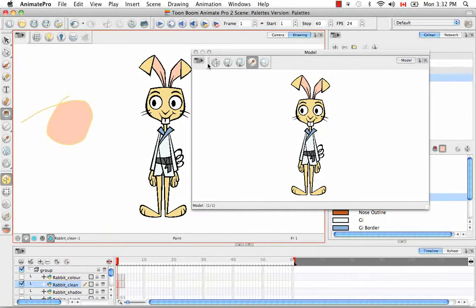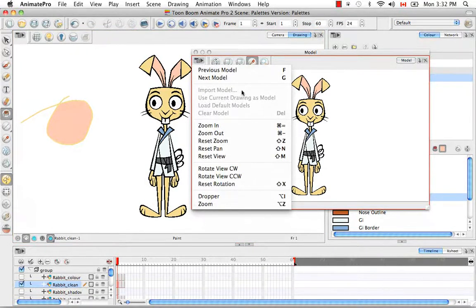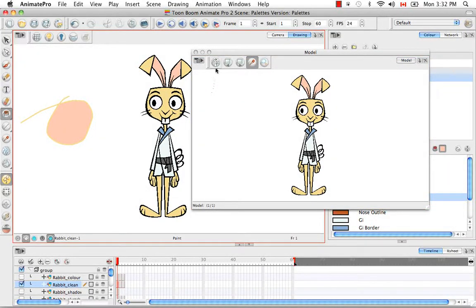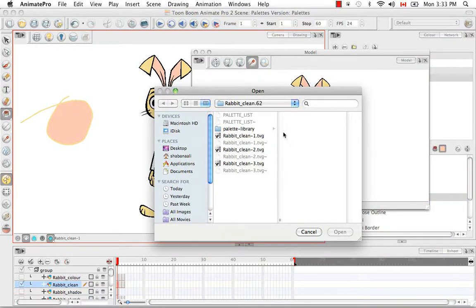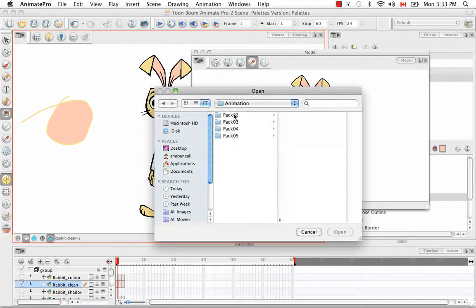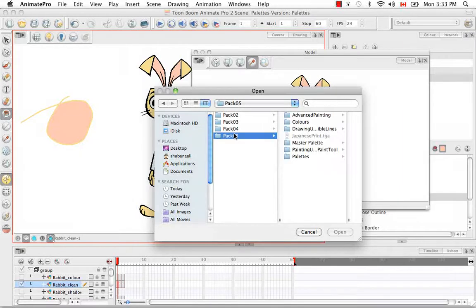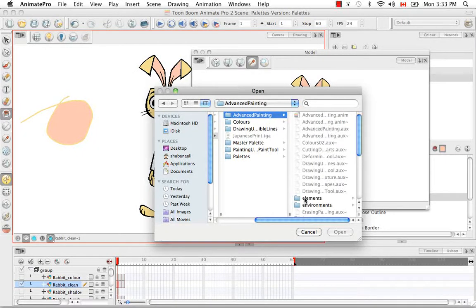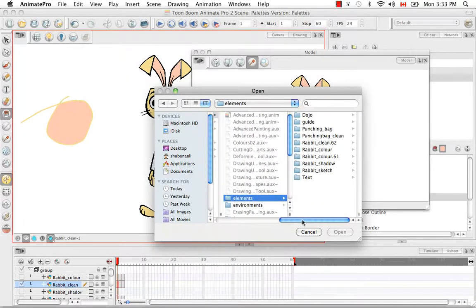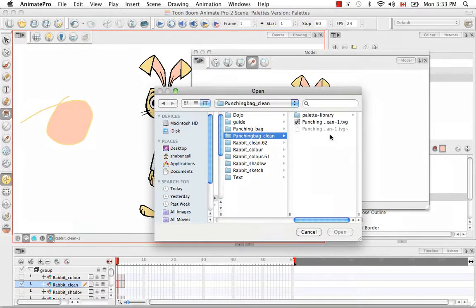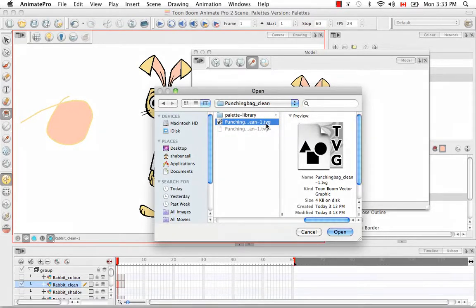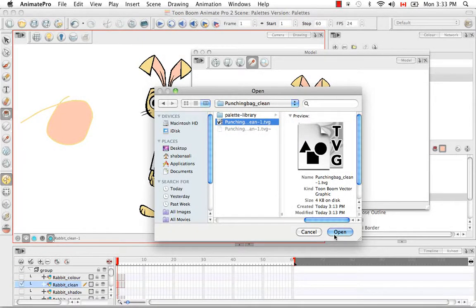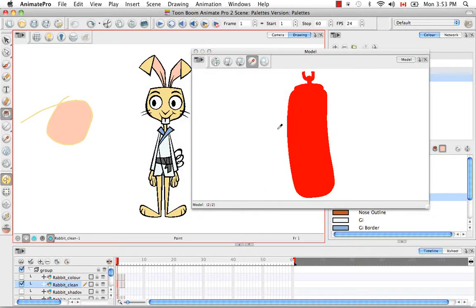So there are other ways that you can load models. The second one being Import Model view menu. Or you can use this icon right here, Import Model. And this time I'm going to choose a model from a different scene. So I'm going to go back to where all my scenes are loaded. I'm going to Advanced Painting. And for my Elements, I'm going to choose the Punching Bag Clean. And I'm going to select the TVG file, the Toon Boom Vector Graphic file associated with that drawing. And open that up. So the drawing appears all red.